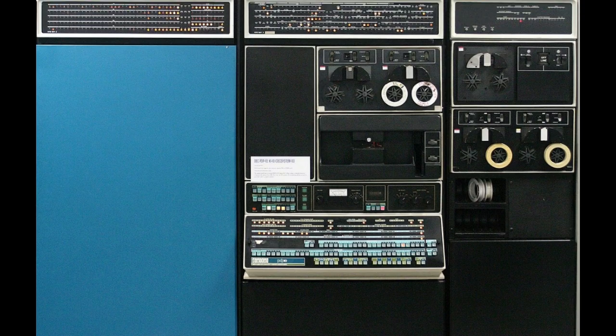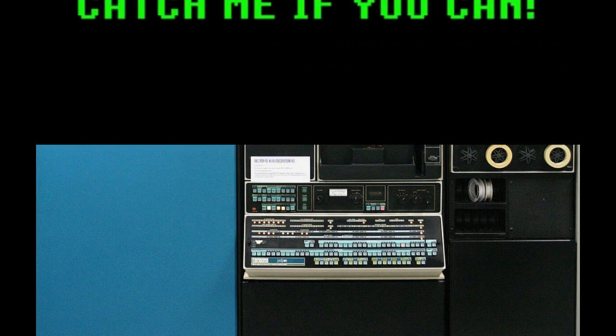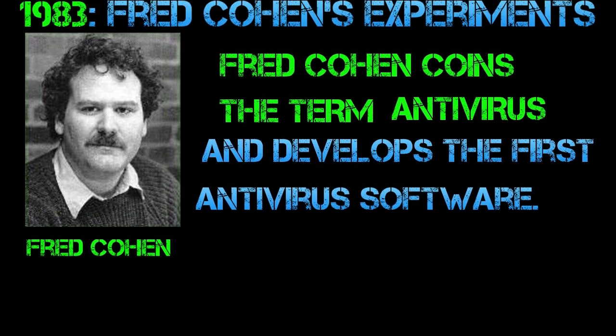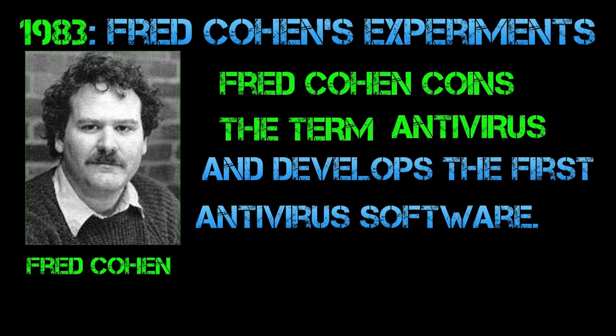Instead, it displayed a message on infected computers saying, 'I'm the Creeper. Catch me if you can.' To counter the Creeper, another program called the Reaper was developed by Ray Tomlinson. The Reaper acted as a sort of antivirus by actively seeking out and removing instances of the Creeper virus.